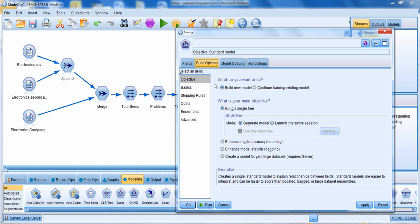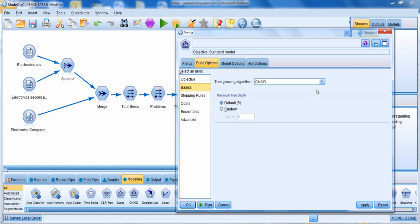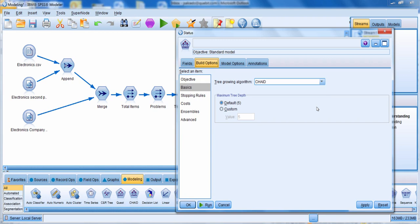In our case we're going to build a single tree model, which is the default. Let's go to the basics tab. Here you specify which algorithm to use — the default is CHAID, which is what we're using. You could also specify exhaustive CHAID, which is another version that examines more splits in the data. You can also specify the maximum tree depth; the default is five levels. If you have a lot of predictors, you might increase the tree depth.